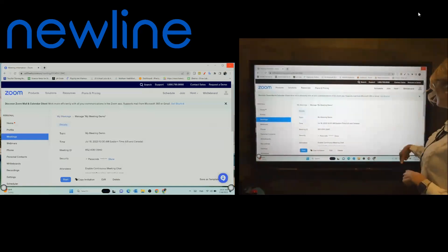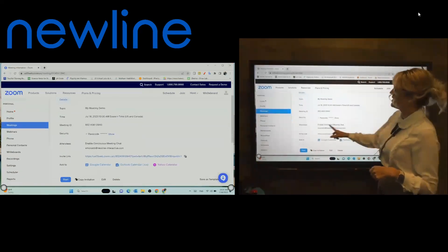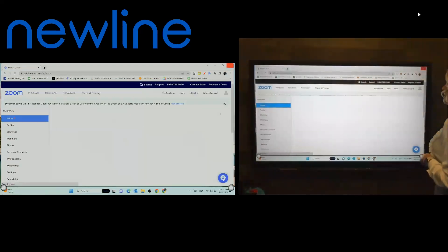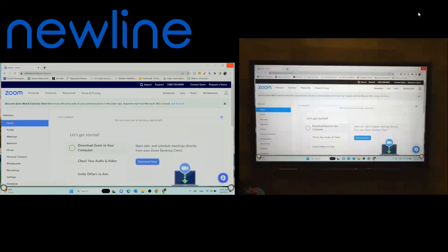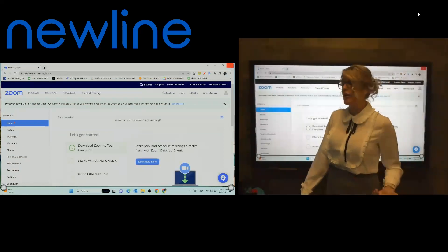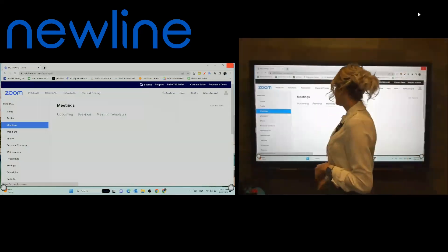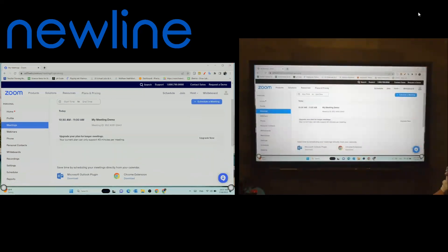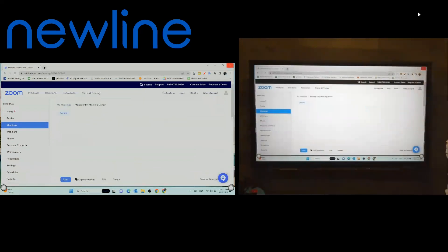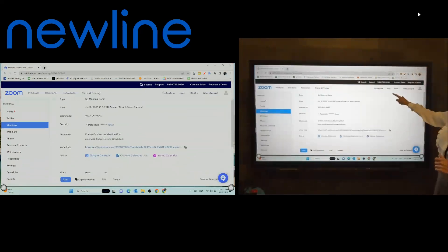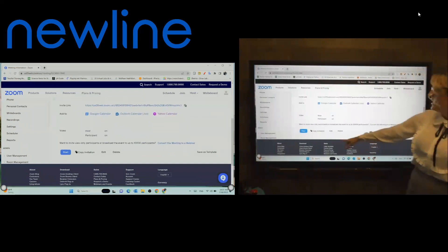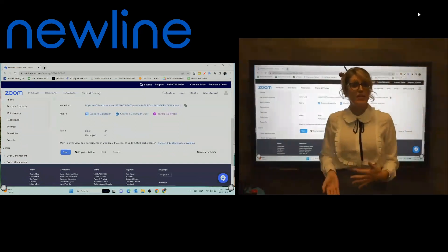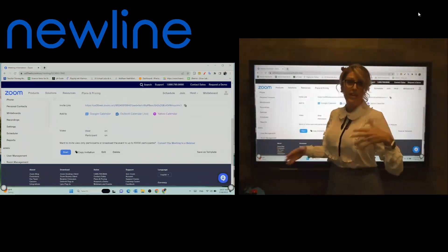So I went ahead and got logged in, and I went into my meetings because that's where I'm going to see what I need. I'll go home first so you can see I'm on the home screen, and I want to navigate to the meetings I may have coming up because I want to go ahead and start one. So I'm going to go into meetings, upcoming. I'm going to click on my meeting and get all of my great details, everything that's going on. Right here down below, I can hit start.